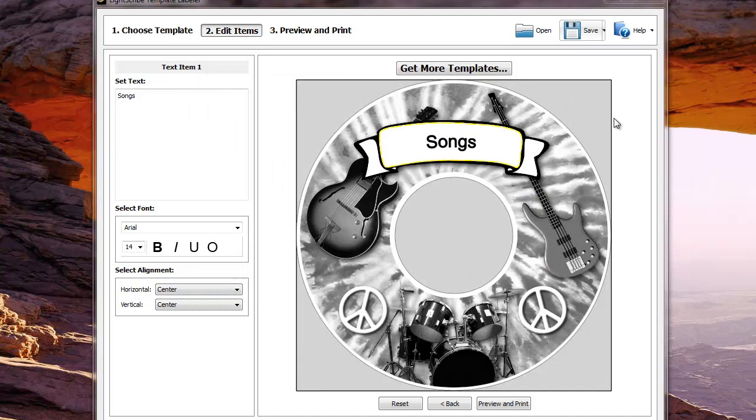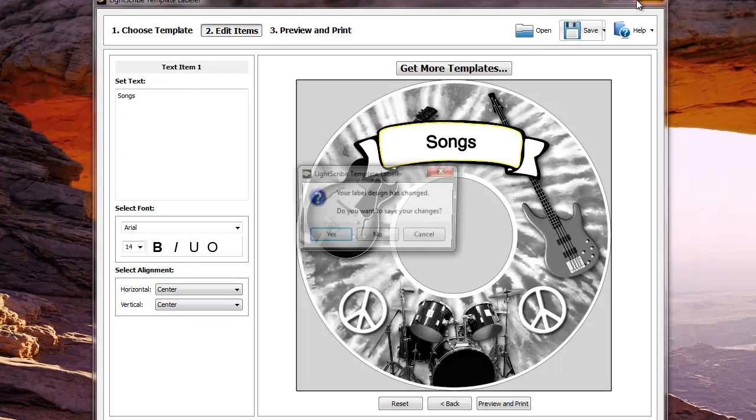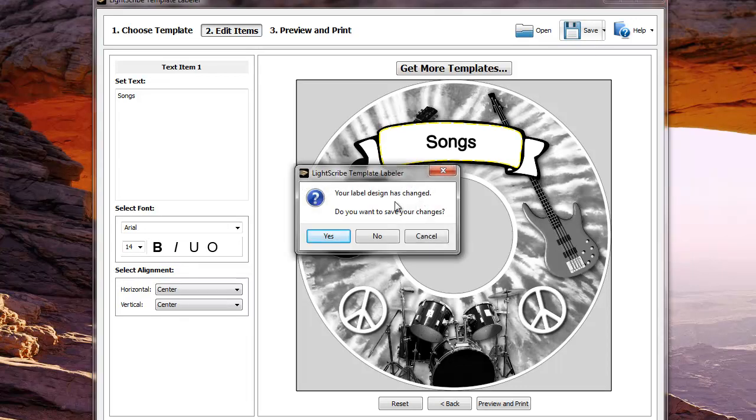When we exit out of the program we will be prompted to save the file so it can be edited later. This is not the LSI file but an LSL file that can be edited later. We're not going to save this file so we'll click no.